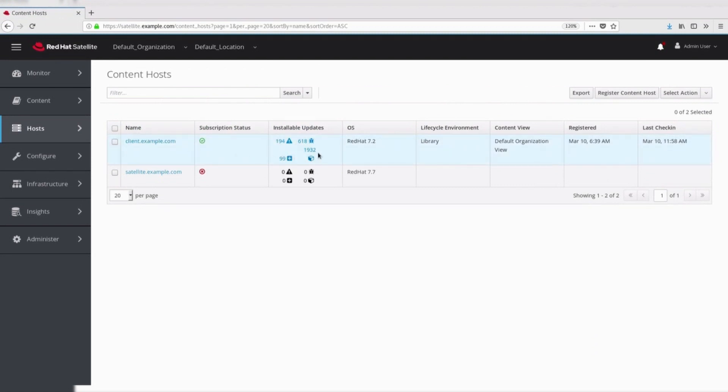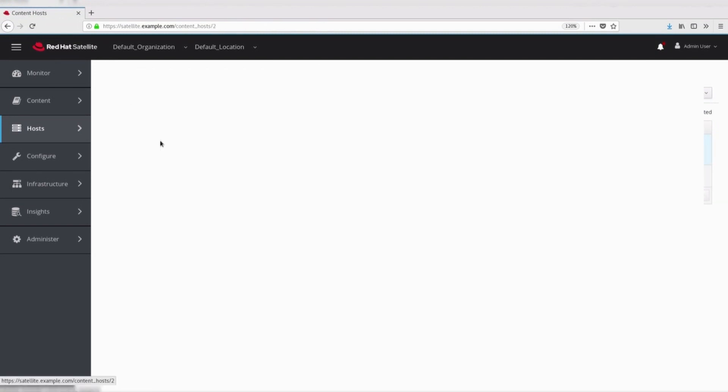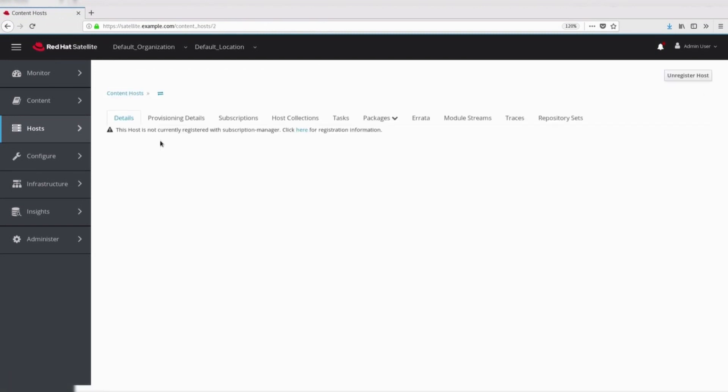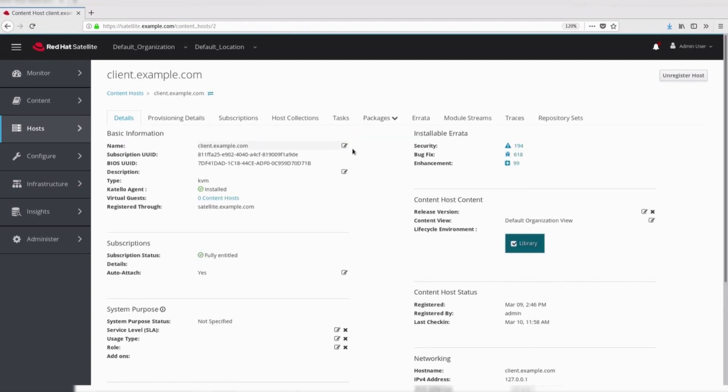We can see that these security errata are applicable for this host. Let's try to apply the errata to client system.